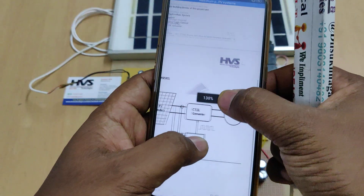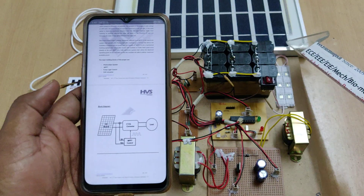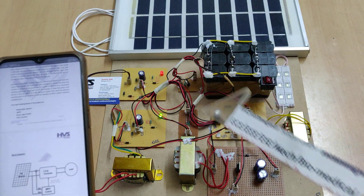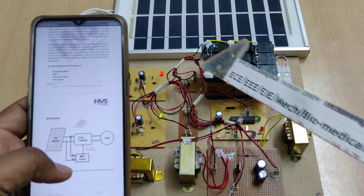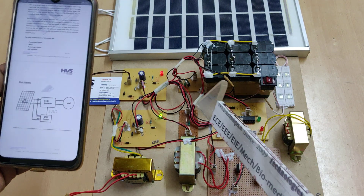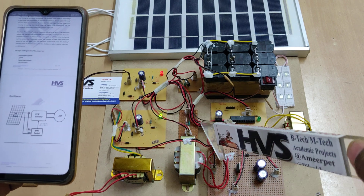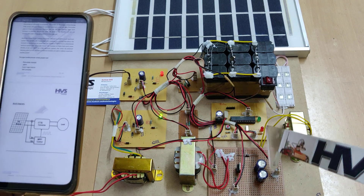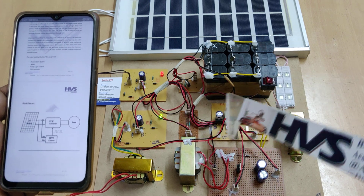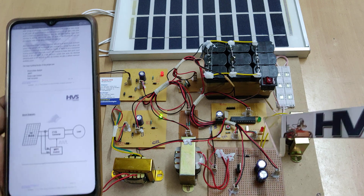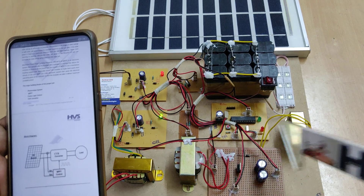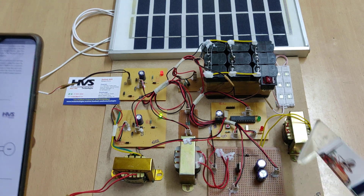The main block diagram of the project is: the solar panel inputs are given to the converter and in parallel to the MPPT circuitry. The MPPT circuitry includes the voltage sensor, MOSFET, and microcontroller. The converter block includes the microcontroller and converter along with the two transformers acting as inductors.